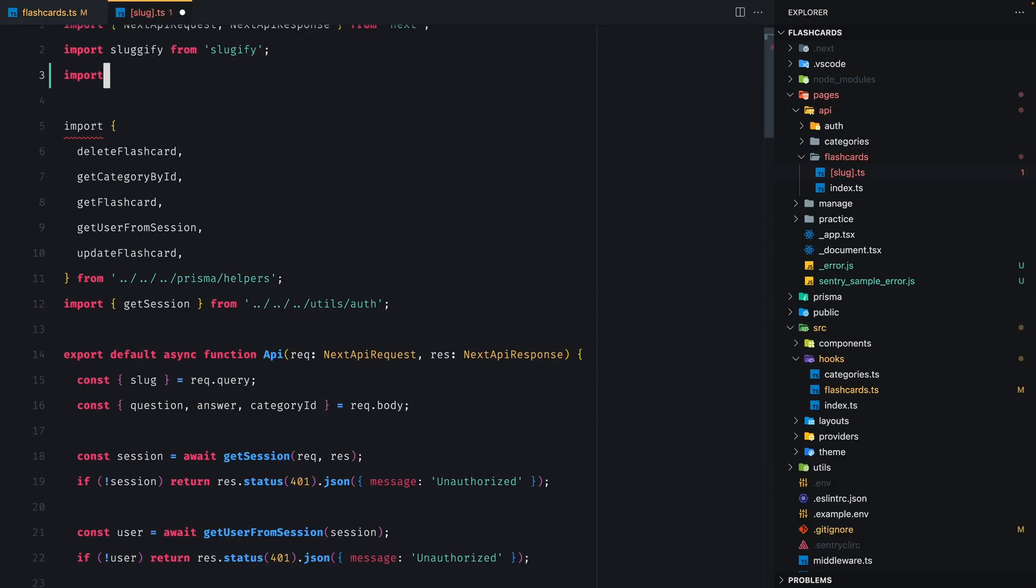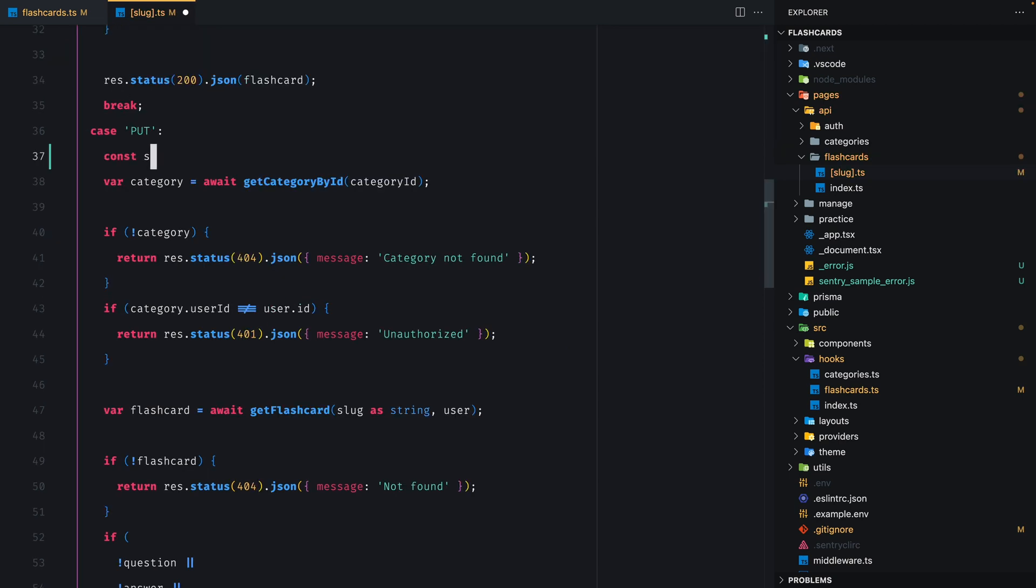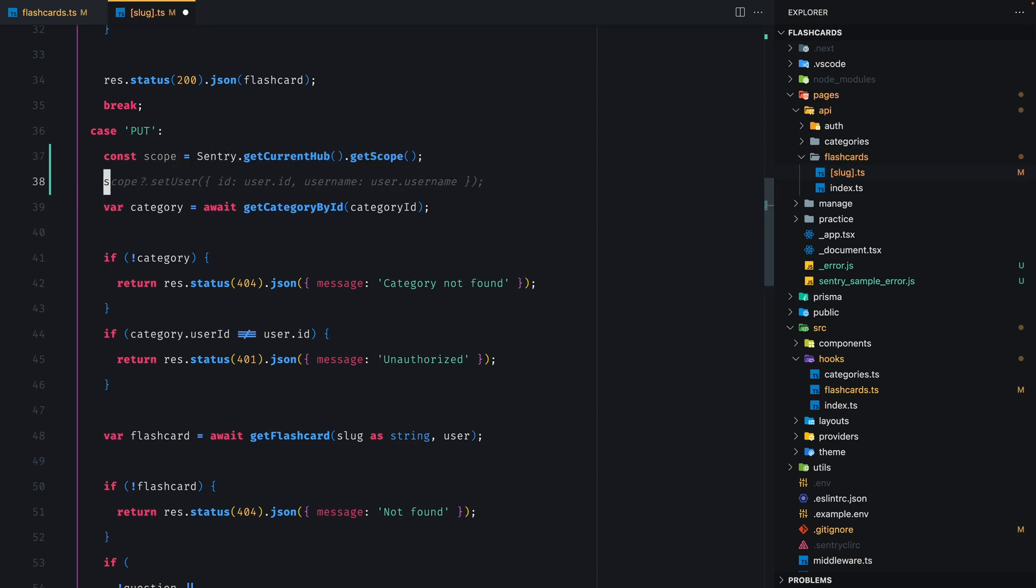Alright, now let's jump on the backend. I'll open the flashcards API handler and start by importing Sentry. And just like before, we're going to obtain the current scope, but this time we won't create a new transaction. We're actually going to obtain it from the current scope instead.